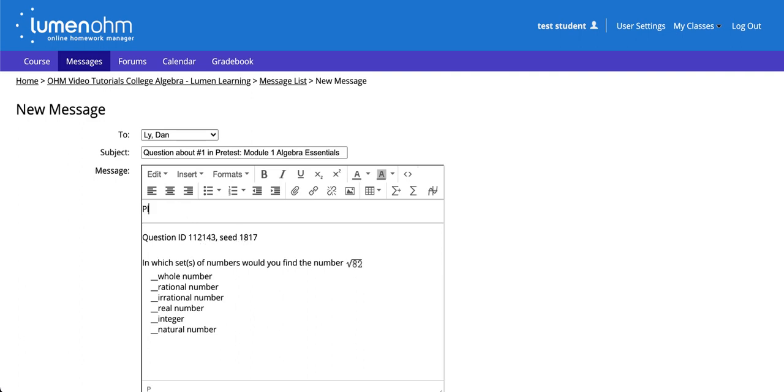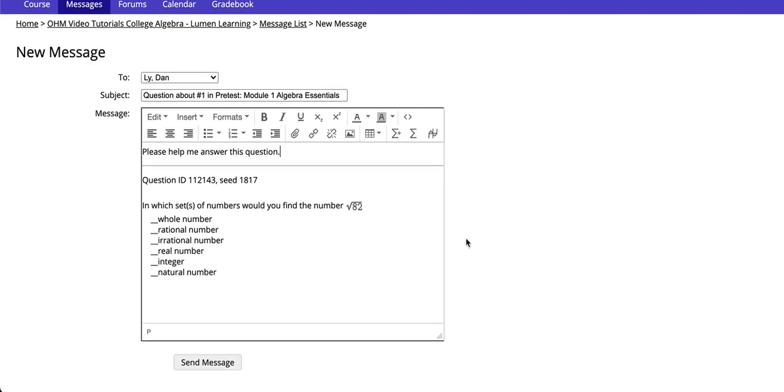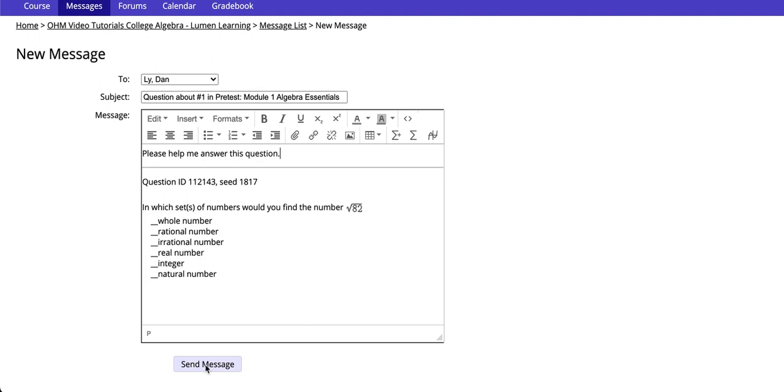Type your message above. Hit Send Message.